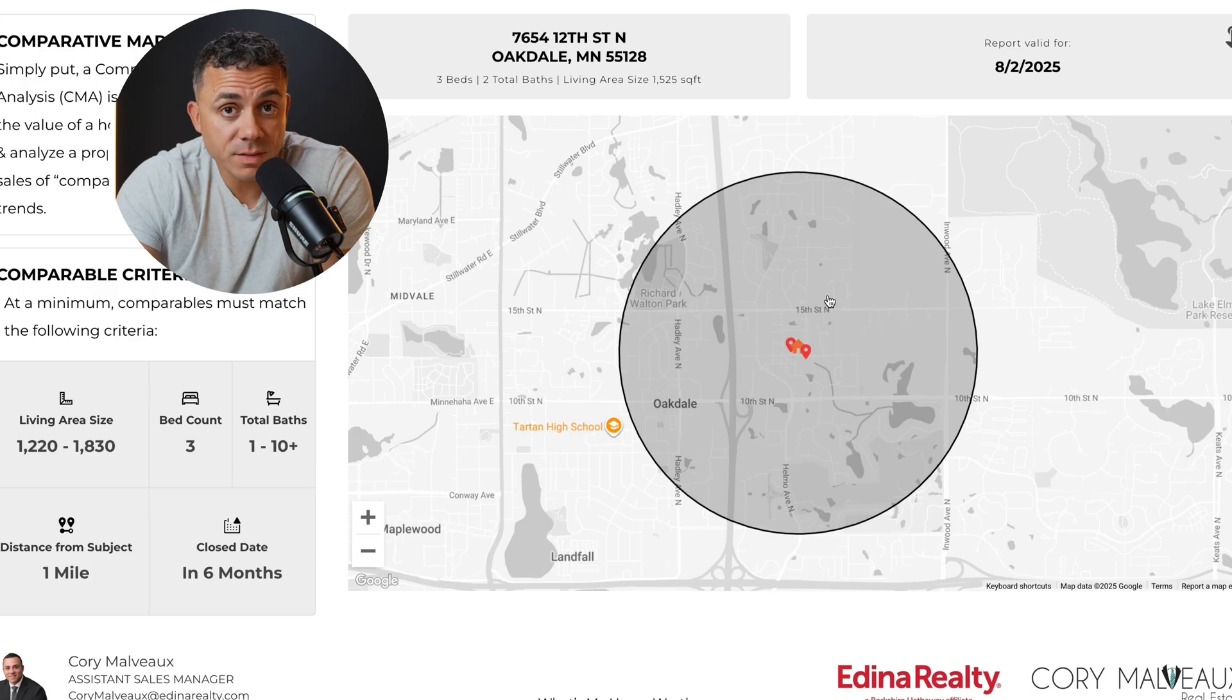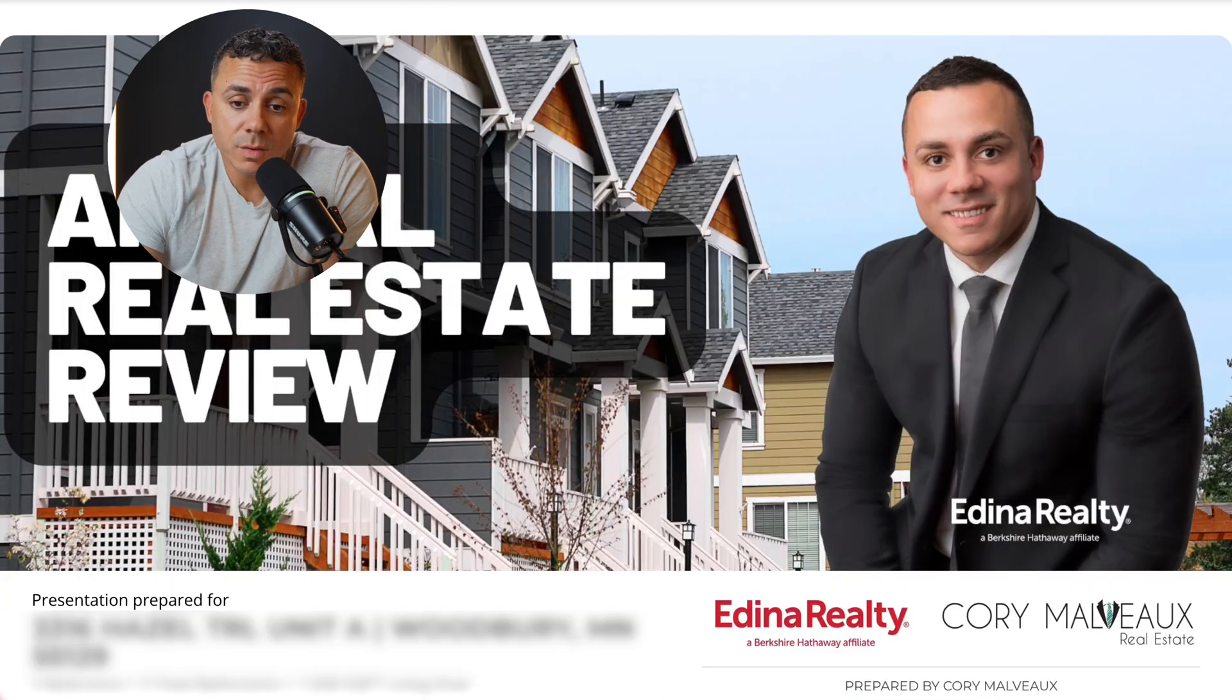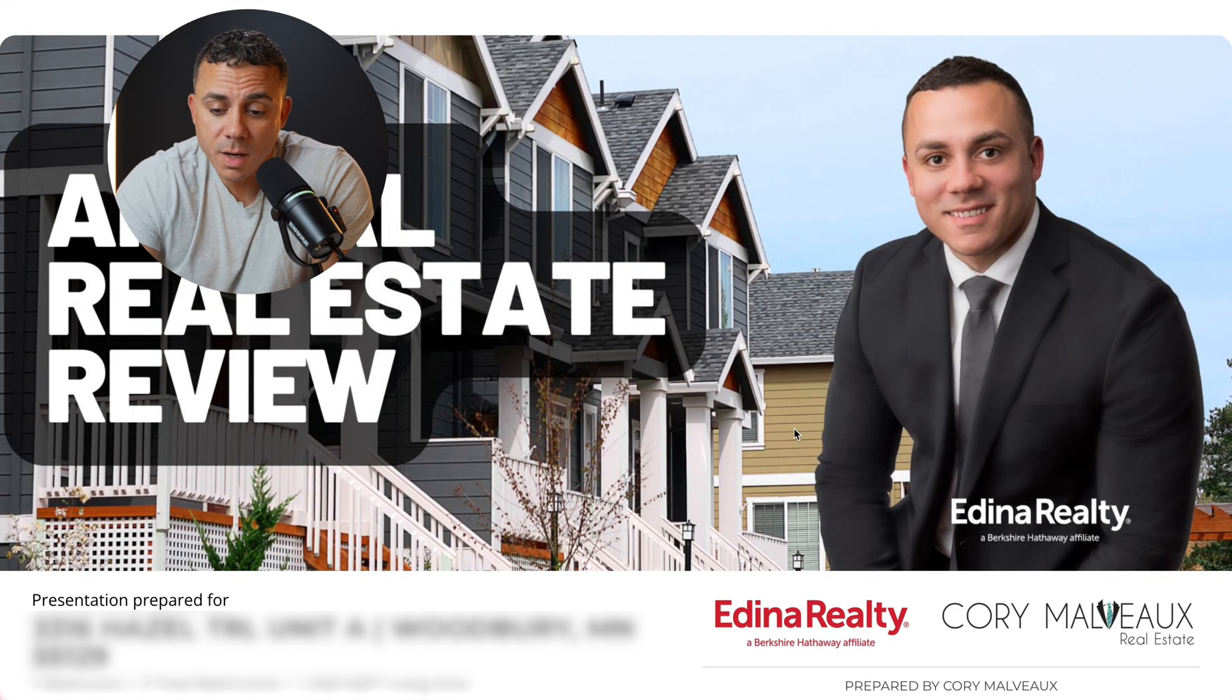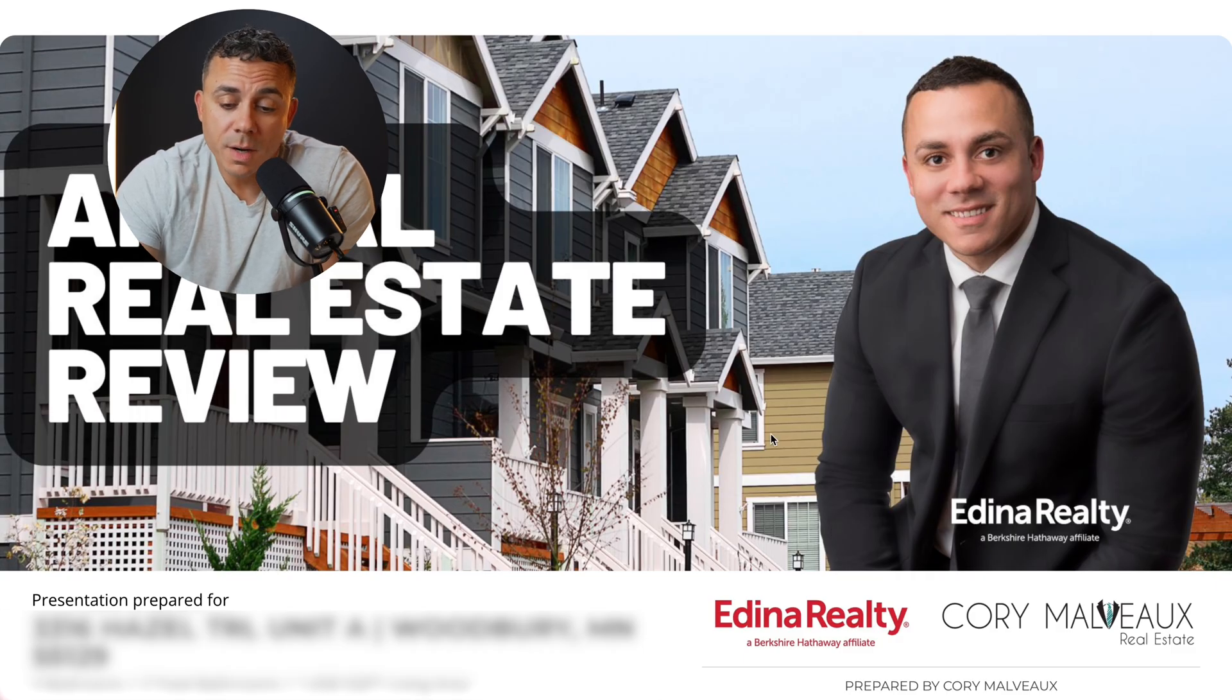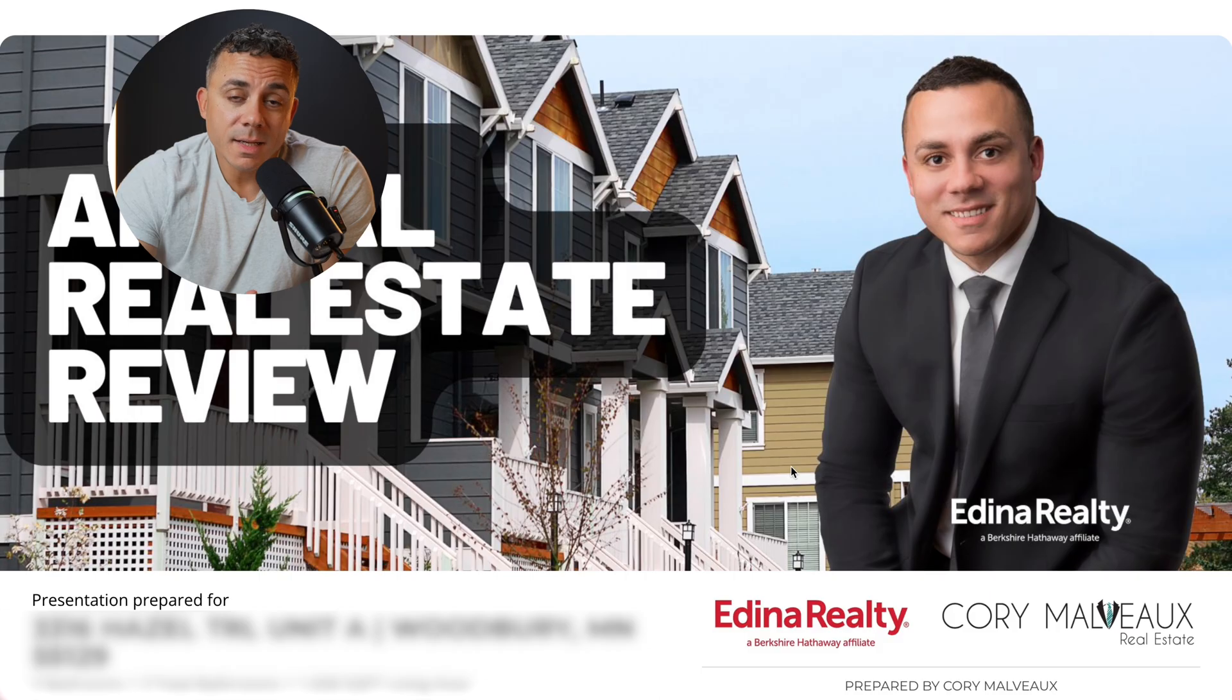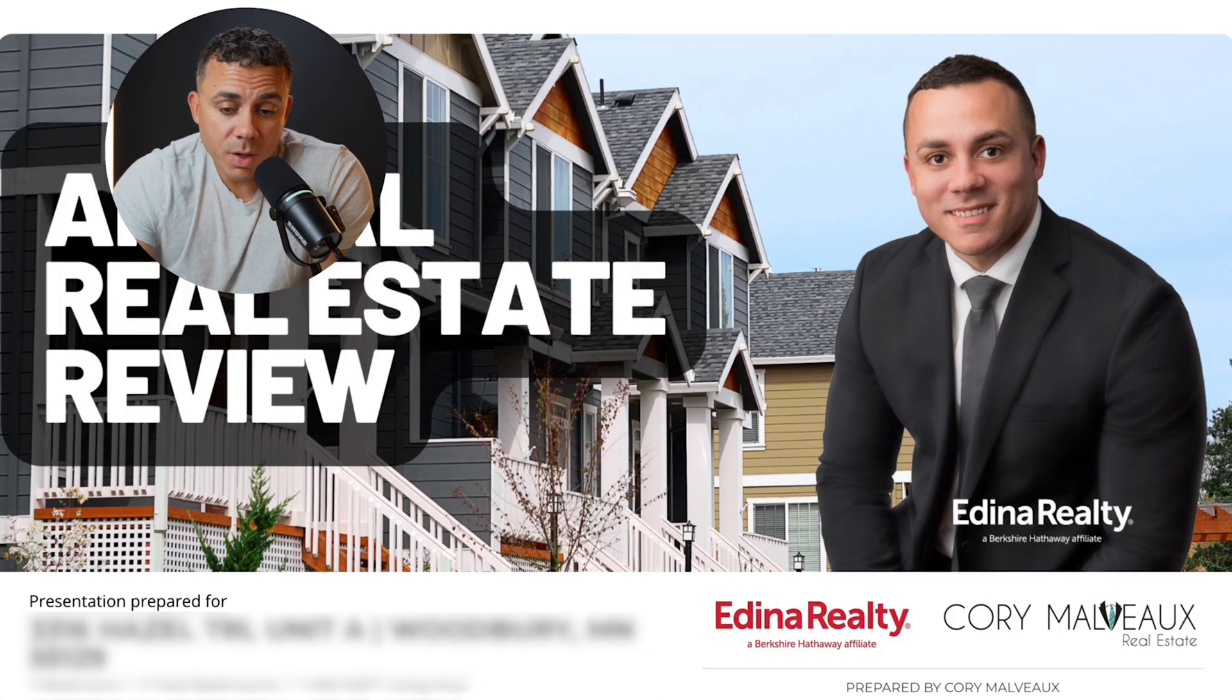Another thing I'll use it for is I'll do these annual real estate reviews where I'll go through a past client's property and I will let them know what properties have sold in their area and I'll let them kind of just get an idea of what their equity position is in the current market. Let me just show you really quick now what I do when I'm done using the screen capture software.